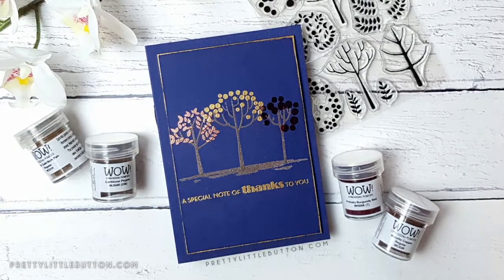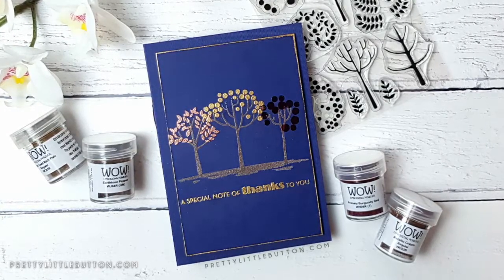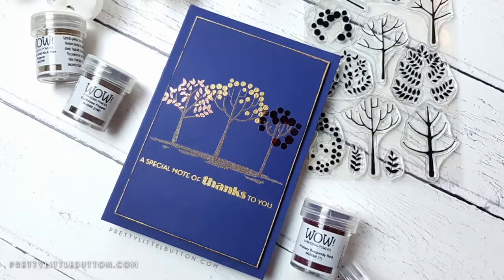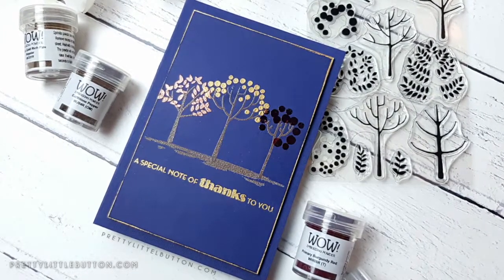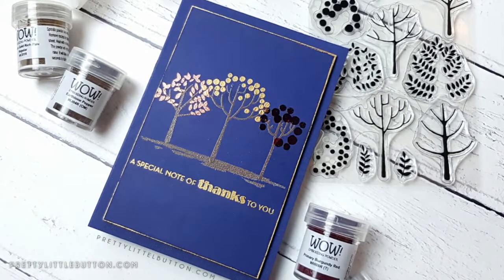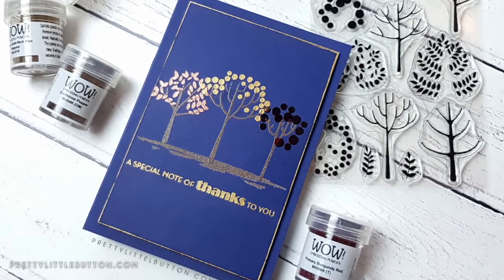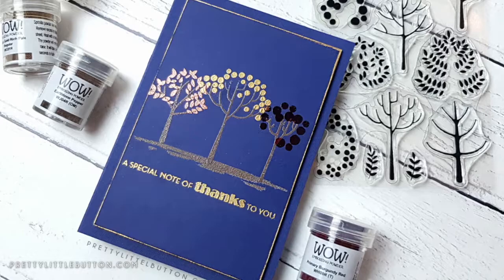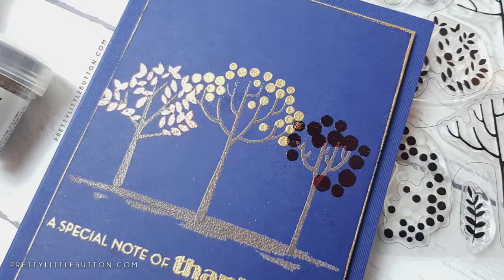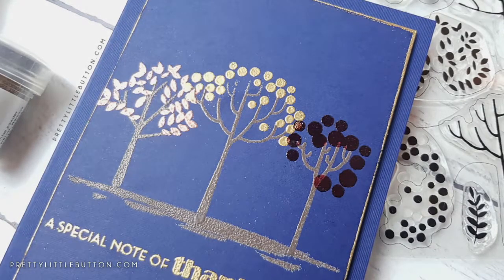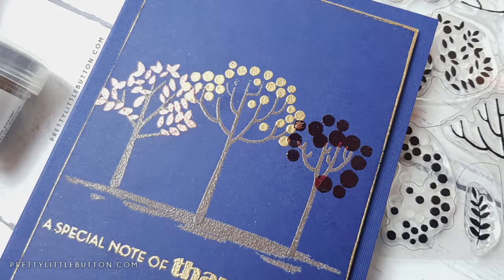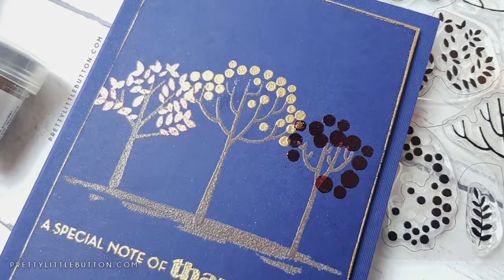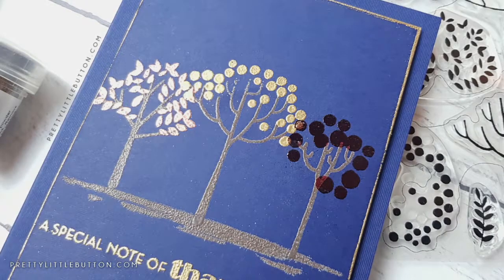But some inks sink into the cardstock and don't give the vibrancy that I desire. You can use a variety of pigment inks, but as I love embossing powders, I wanted to use embossing powders to create some colored stamping on dark cardstock. I've used a selection of embossing powders from WOW as I really love the collection and variety they have, and I've combined this with an autumnal looking card for a thank you scene.